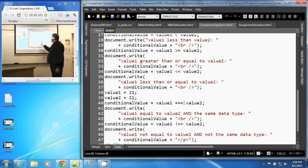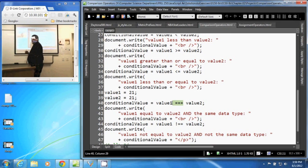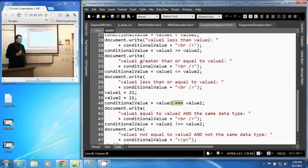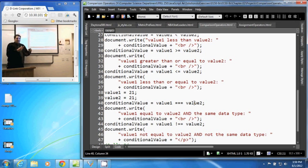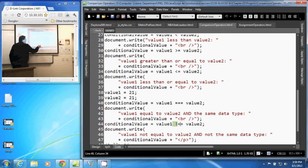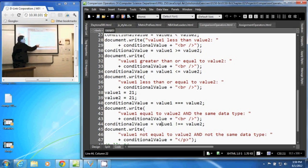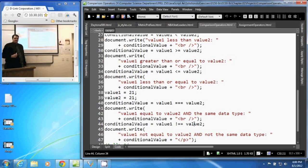Our next one is three equal signs — that is the strict equal to. This returns true if value 1 is equal to value 2 and they are the same data type, so a number and a number, not a string that has numbers in it. This one is the strict not equal, so it returns true if these two values are different or if their data types are different. And those are comparison operators in JavaScript.